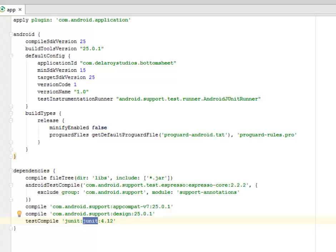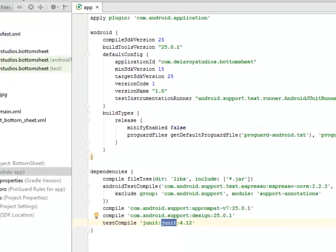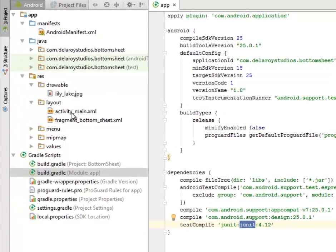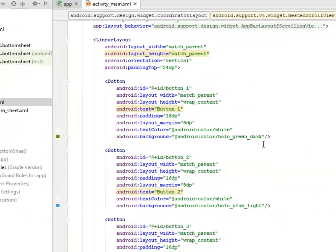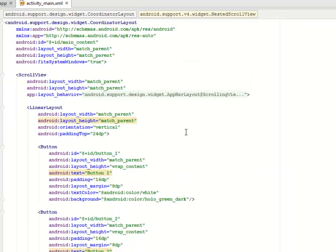I'll be moving straight to the layout. I have the activity_main.xml and the fragment_bottom_sheet.xml. In the activity_main.xml, which is the UI launcher of this particular application.